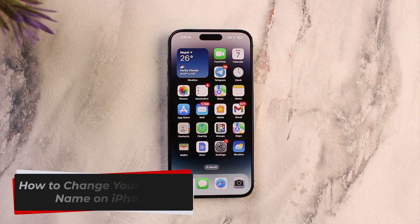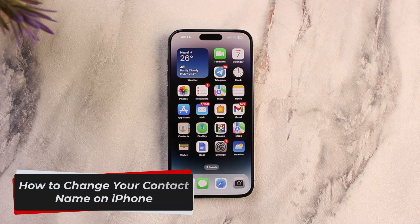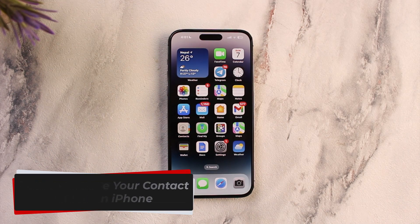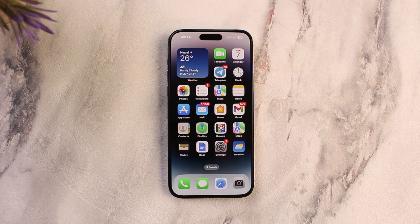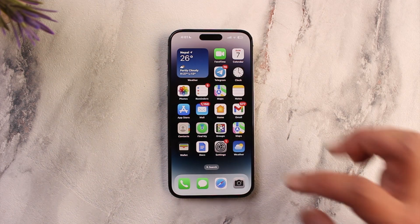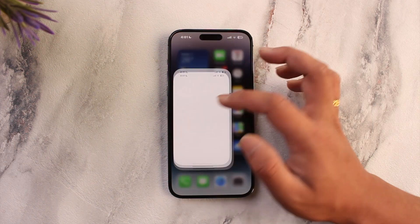How to change your contact name on iPhone. Hey everybody, welcome back to our channel. In this video, I'm going to guide you through the steps on how you can change your contact name on iPhone, so make sure to stick with me till the very end. Changing a contact name or editing their details is quite simple.